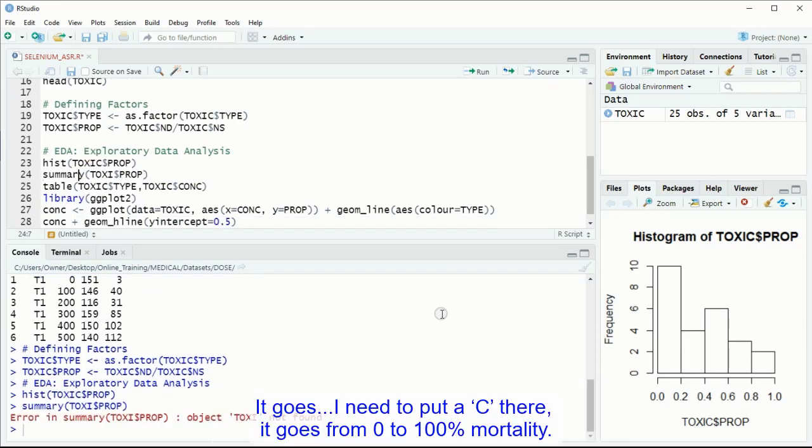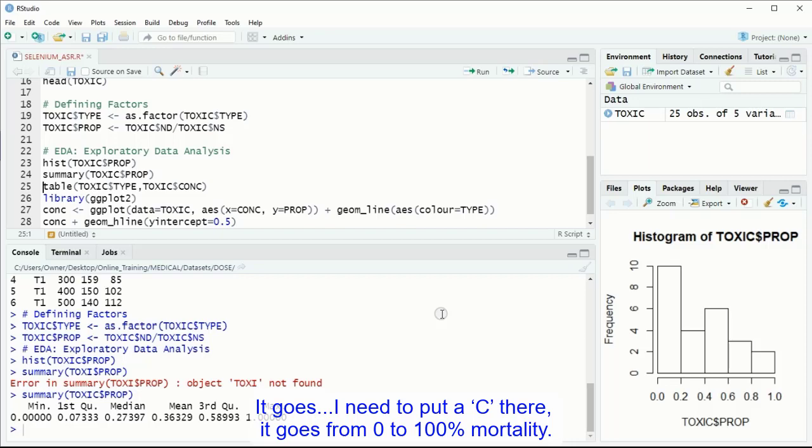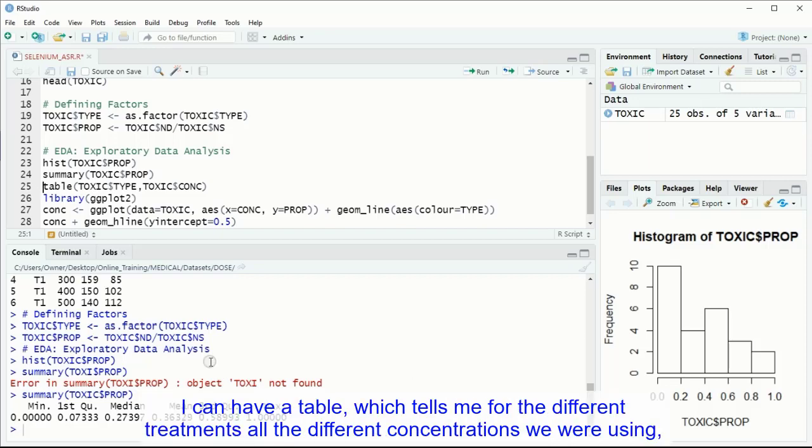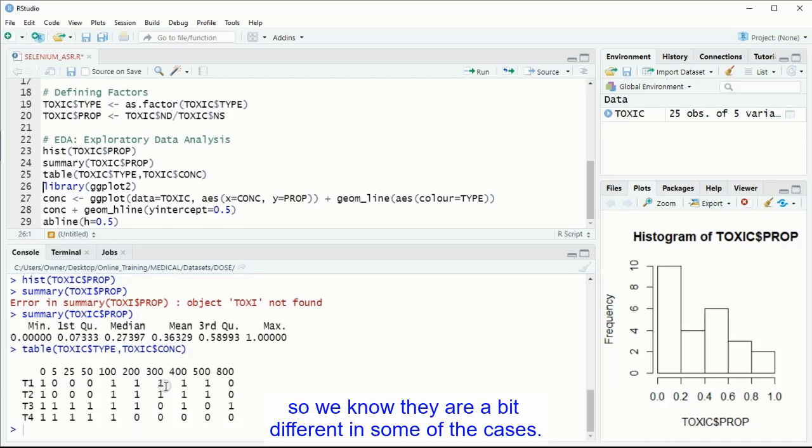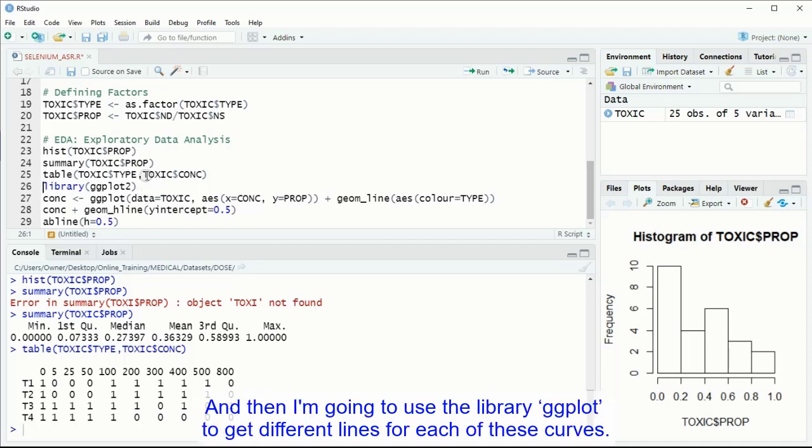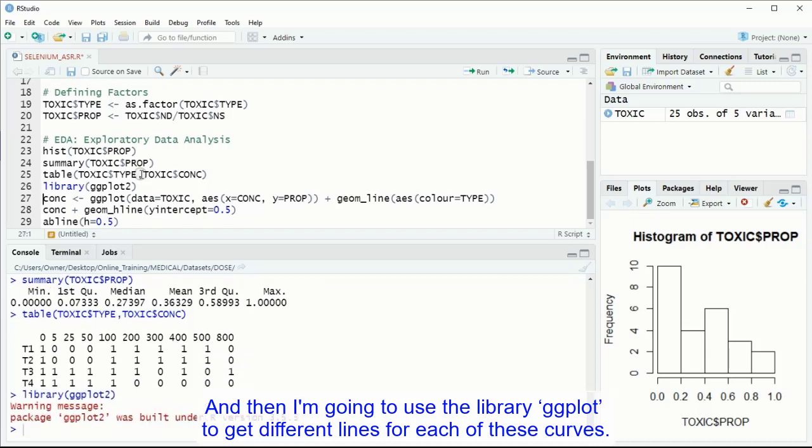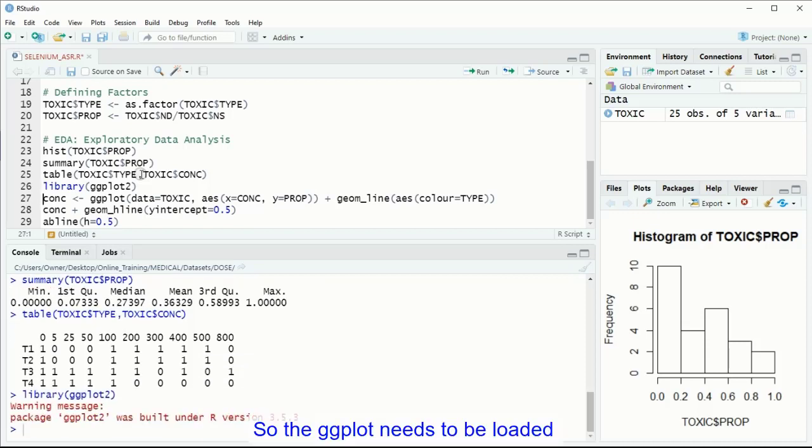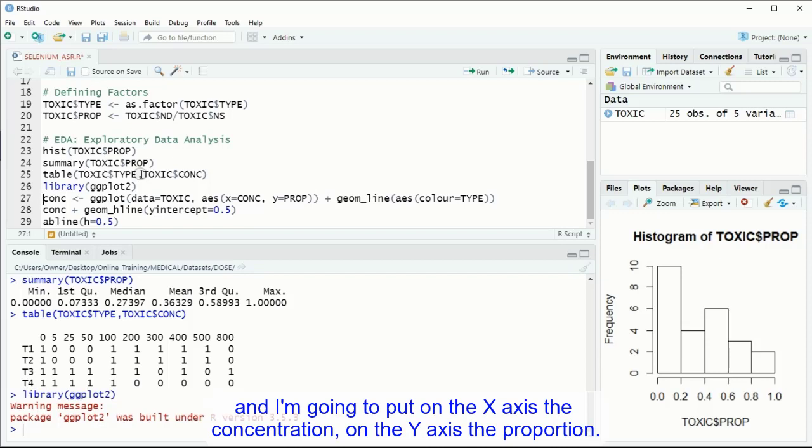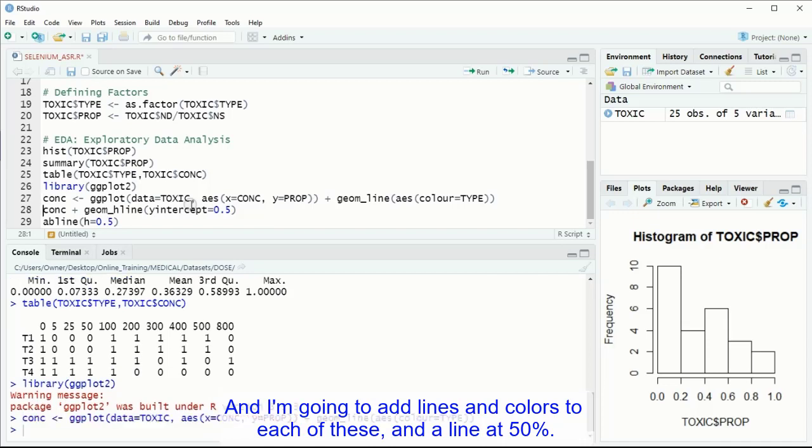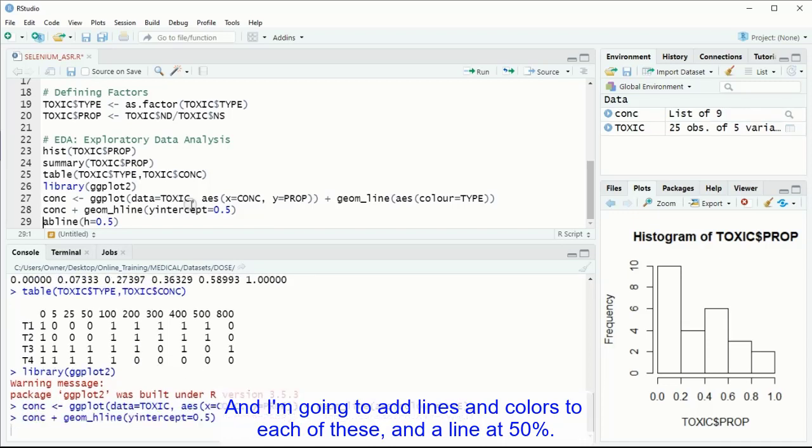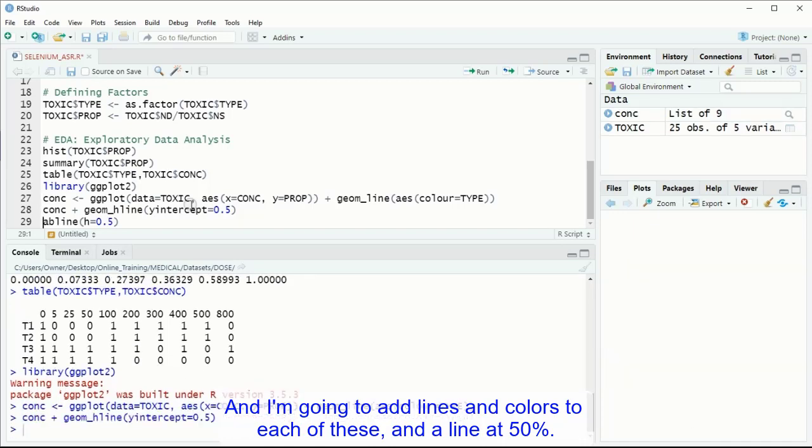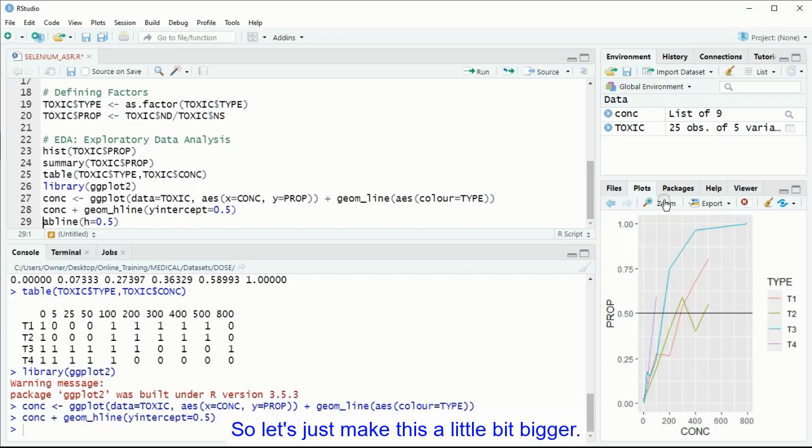And I can have an idea that the proportion moves from 0 to 1. I can actually calculate a summary of this toxic proportion, just to give us an idea. It goes from 0 to 100% mortality. I can have a table, which tells me for the different treatments, all the different concentrations that were used, and we know they're a bit different in some of the cases. And then I'm going to use the library ggplot to get different lines for each of these curves. So the ggplot needs to be loaded, and I'm going to put on the x-axis the concentration, on the y-axis the proportion, and I'm going to add lines and colors to each of these, and a line at 50%.